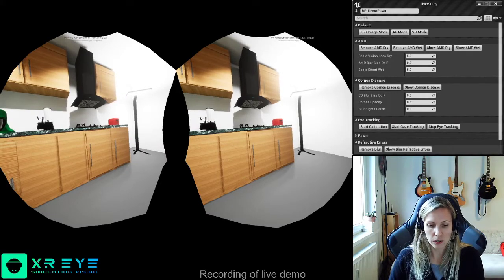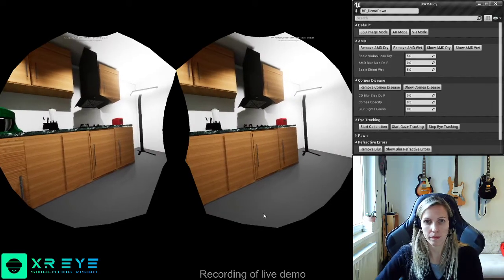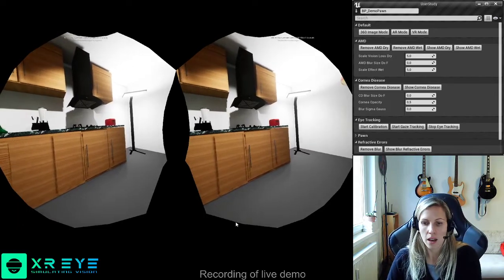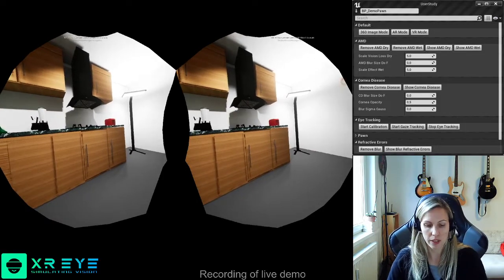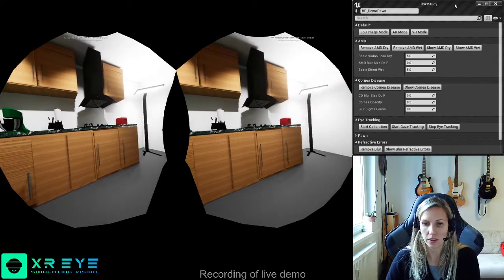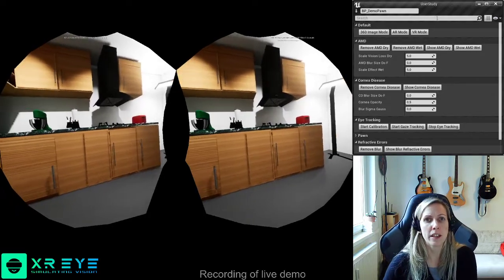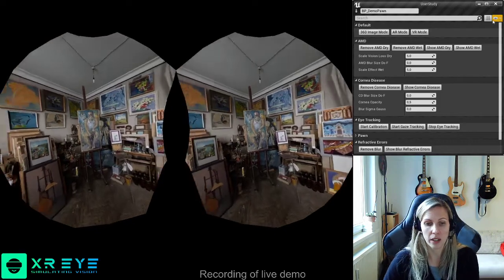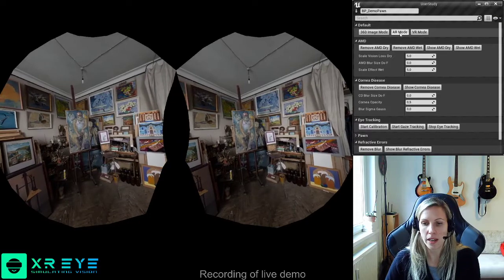Here you can see our live demo. Our visual impairment simulation runs in VR, as you can see in this virtual kitchen. It can also be experienced when viewing 360 images, like this one, or in video see-through AR.